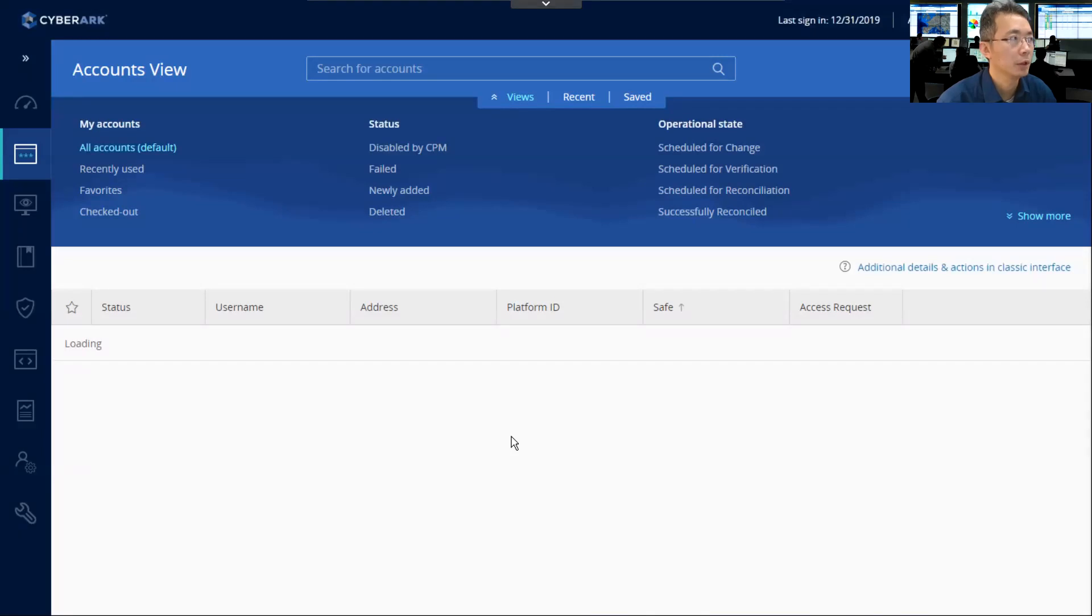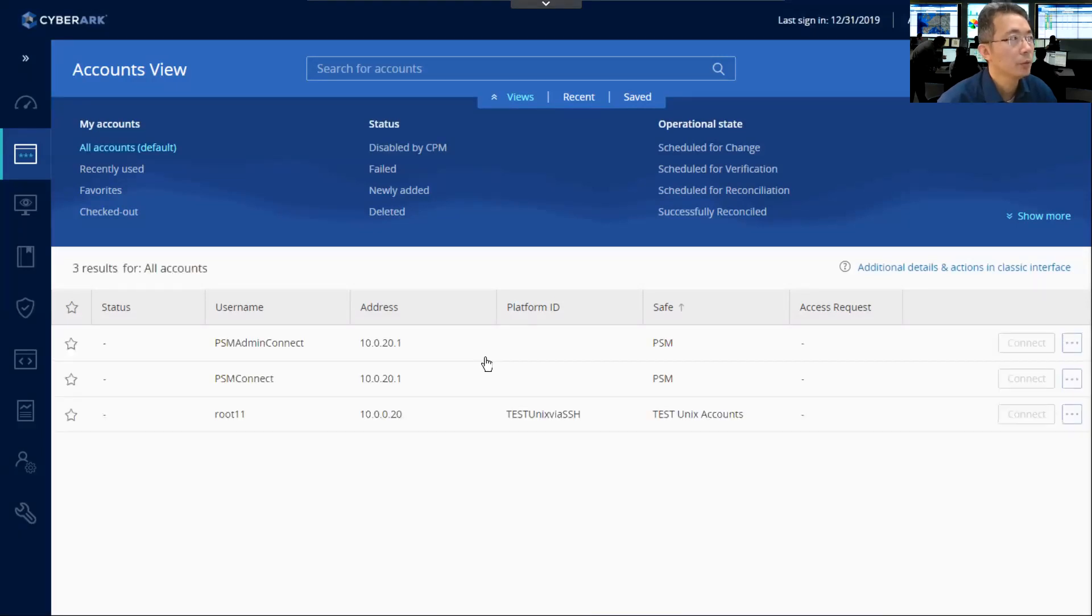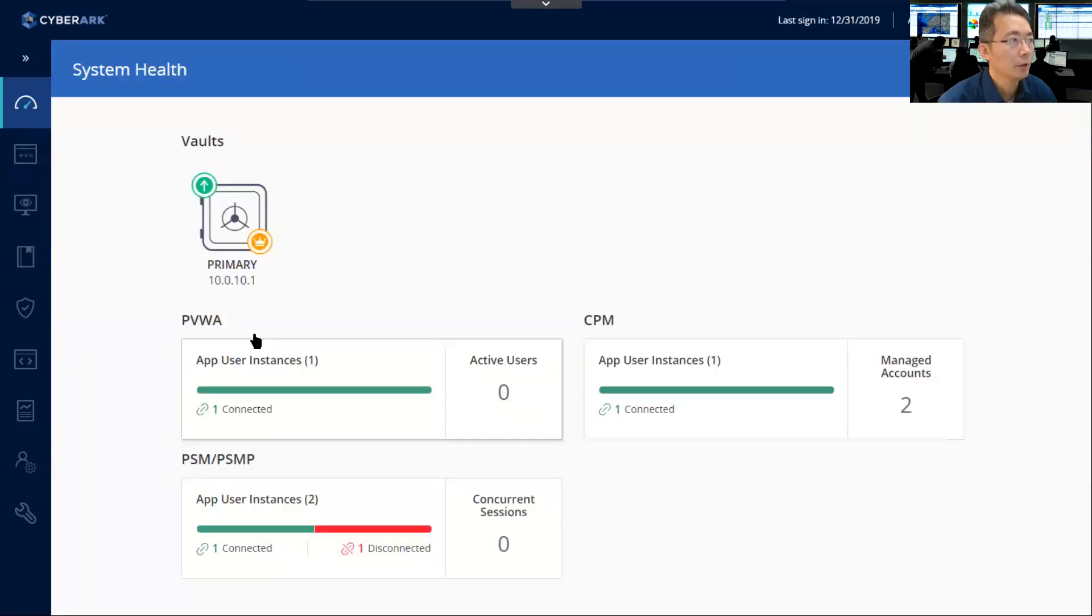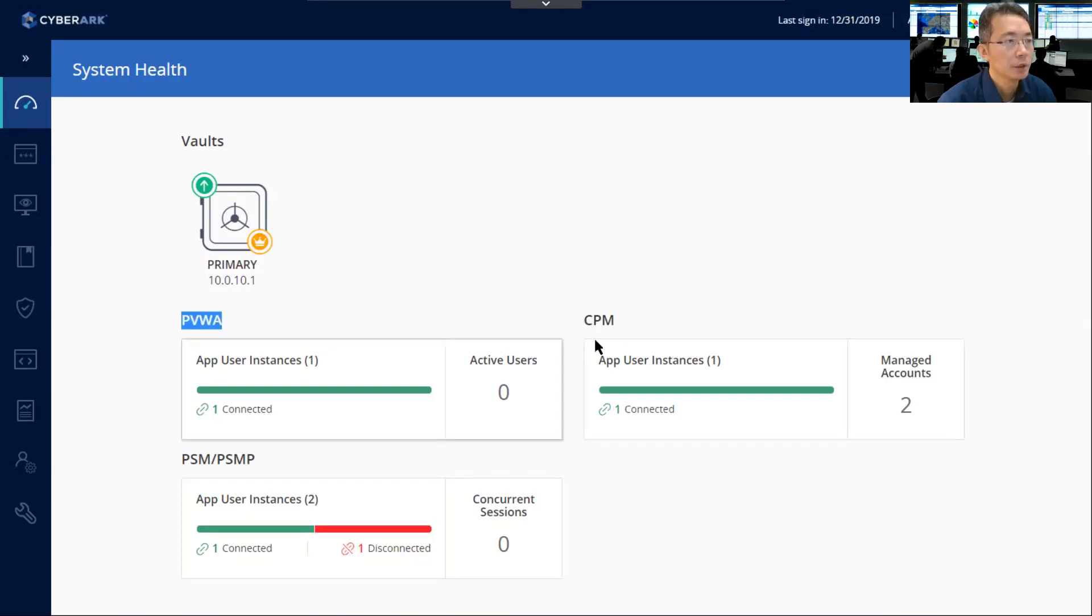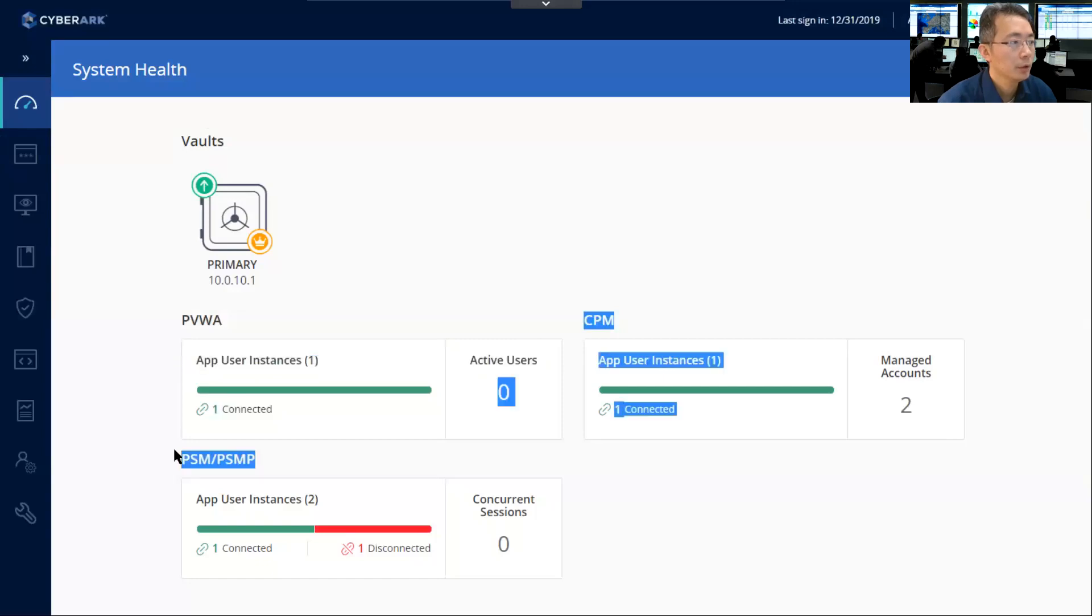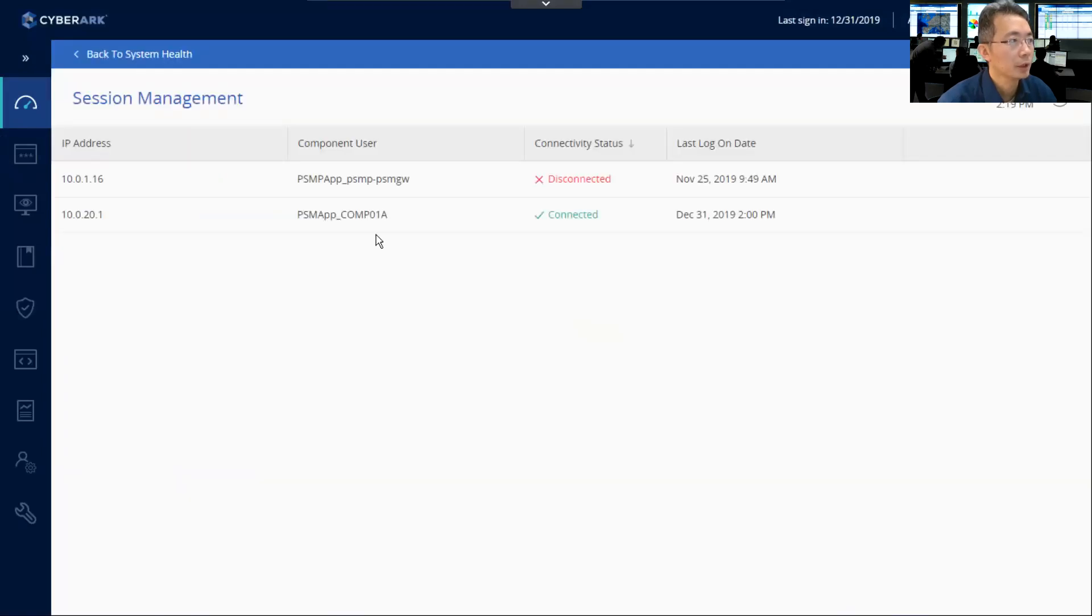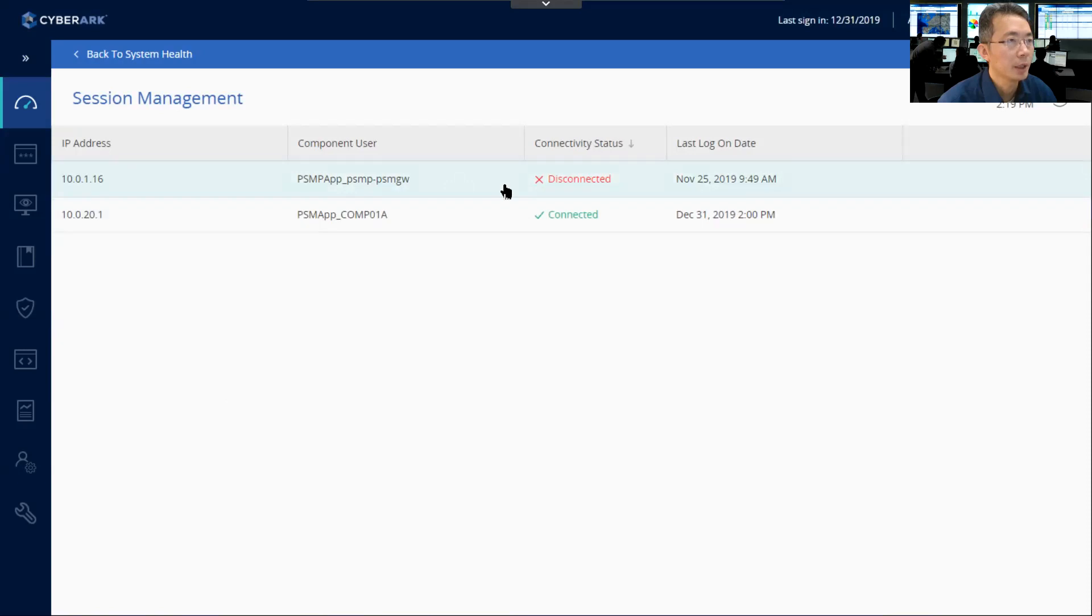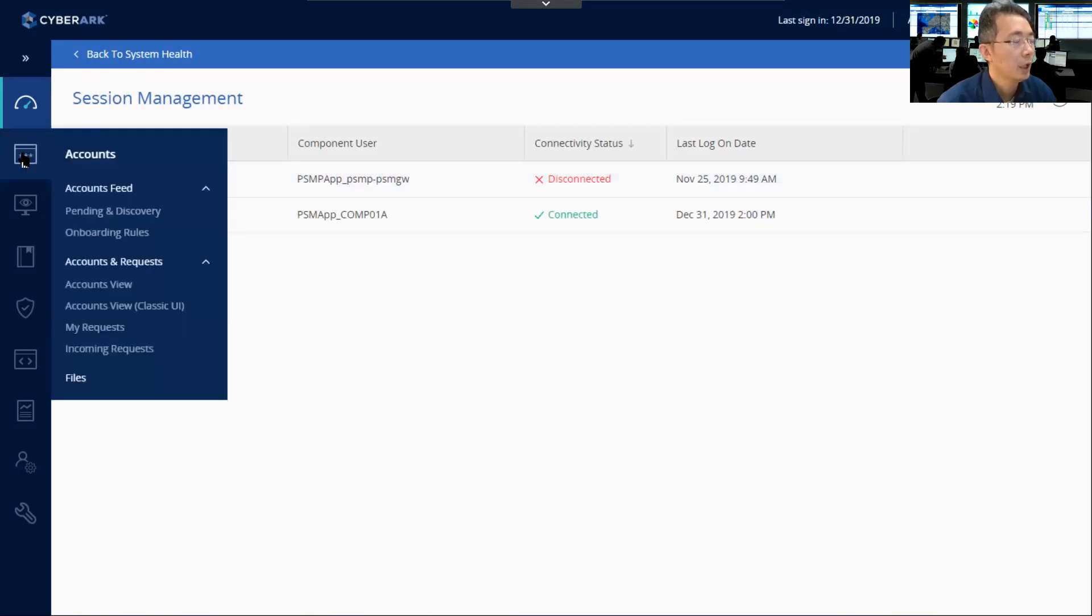After you log in, usually they will show you the account view. You can take a quick browse to see the system health. You can see PVWA has been installed, CPM has installed, PSM has installed. There's one issue disconnected from a PSM gateway. The server hasn't come up, so that's probably why it's disconnected.